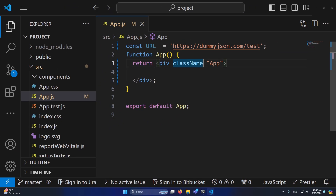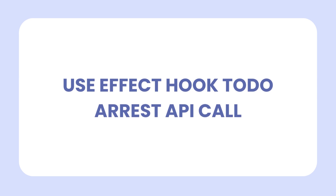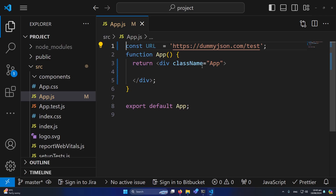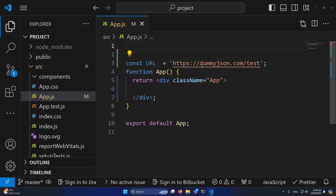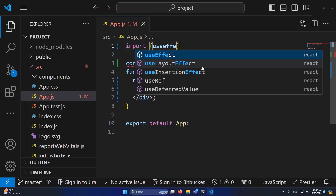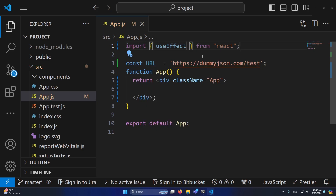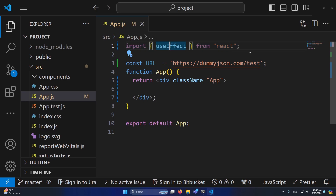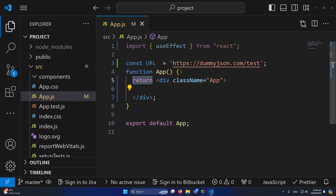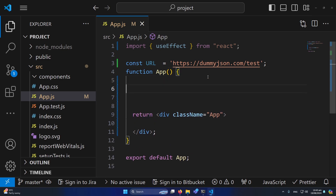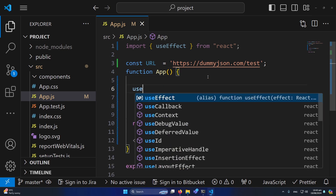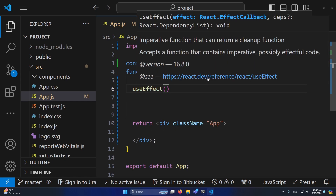Next, I will use the useEffect hook to make a REST API call. First we need to import it. I'll type: import useEffect, and once I press enter you can see it auto-completes 'from react'. If this is not auto-completed by your Visual Studio Code, you can directly write it yourself. Now we have imported this hook and can use it in our component. Before the return statement, I'll type useEffect and pass an arrow function as a callback.